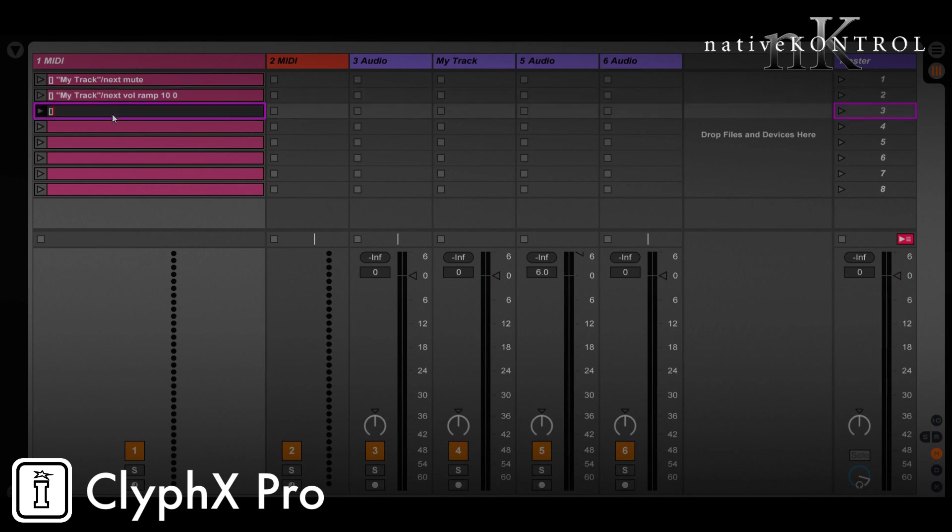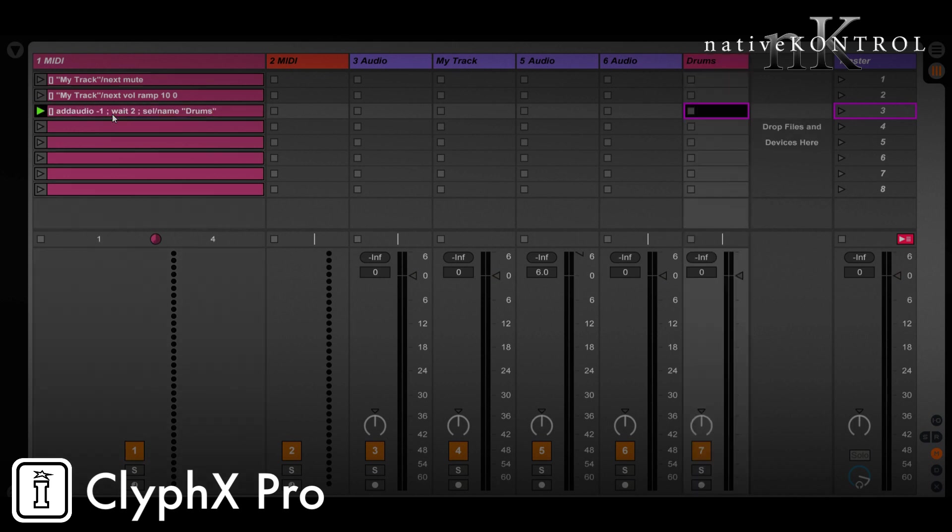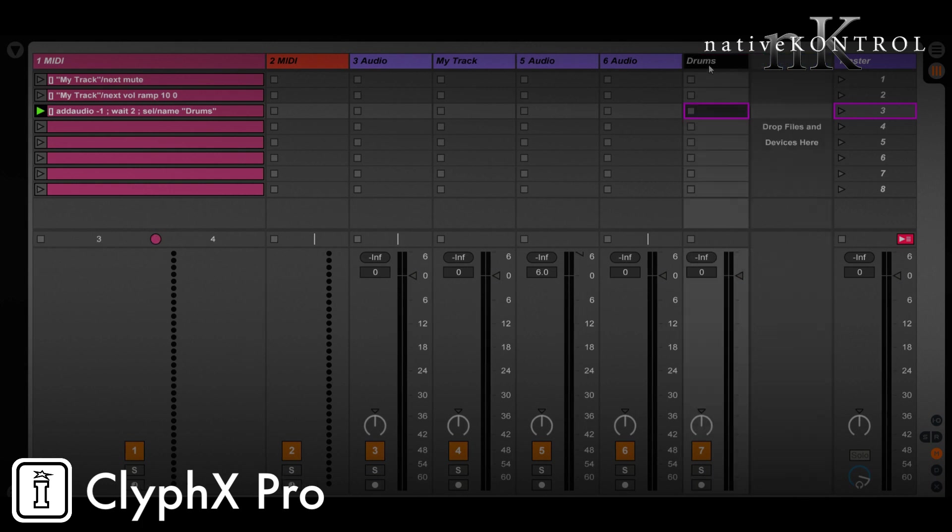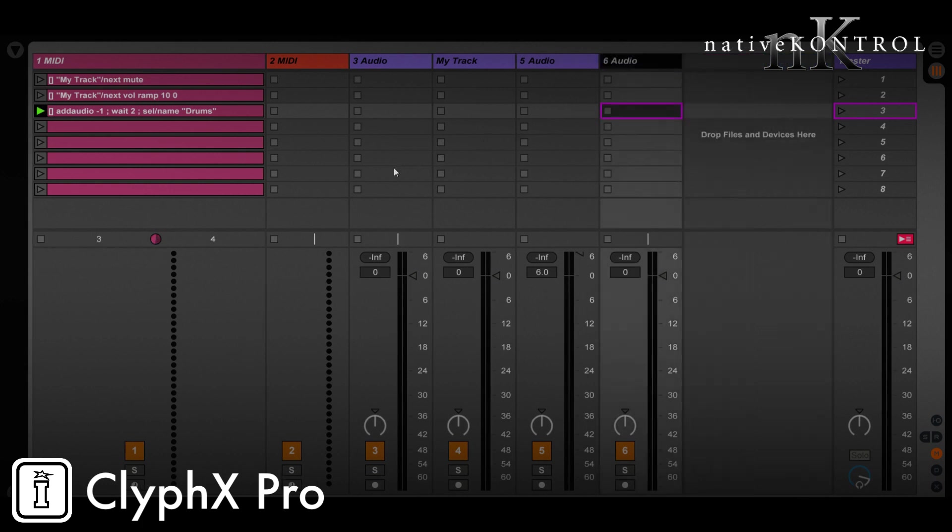So first, let's just look at how we can add tracks to the set to begin with. So for that, let's add an audio track. We'll add it at the end of the track list. Then we also want to name it, so we got to wait for it to be created, and then we'll name it. And let's say we'll name it drums. So that will add a track and name it drums. But this is not conditional. If I trigger this again, it'll add another track named drums. And that's what we don't want. We want to be able to only add the track if it doesn't already exist in the set. So again, we'll turn to user actions for that.